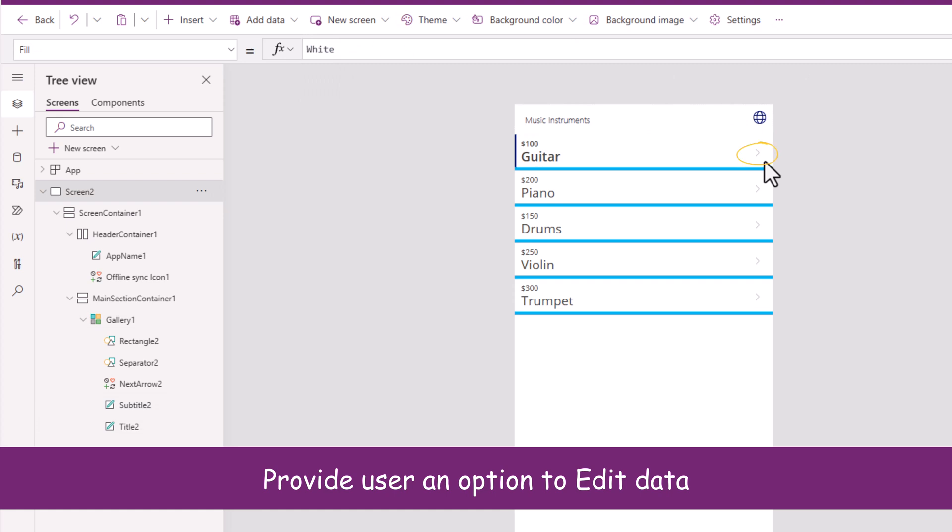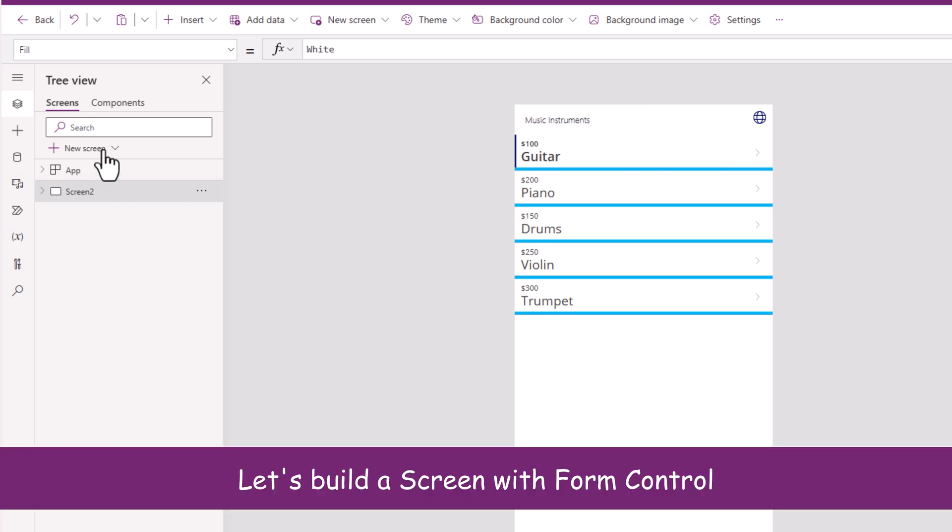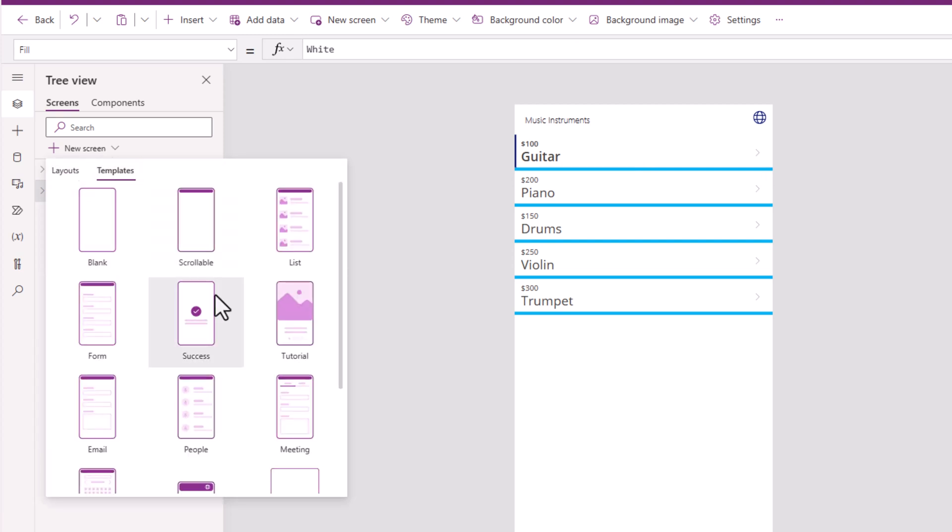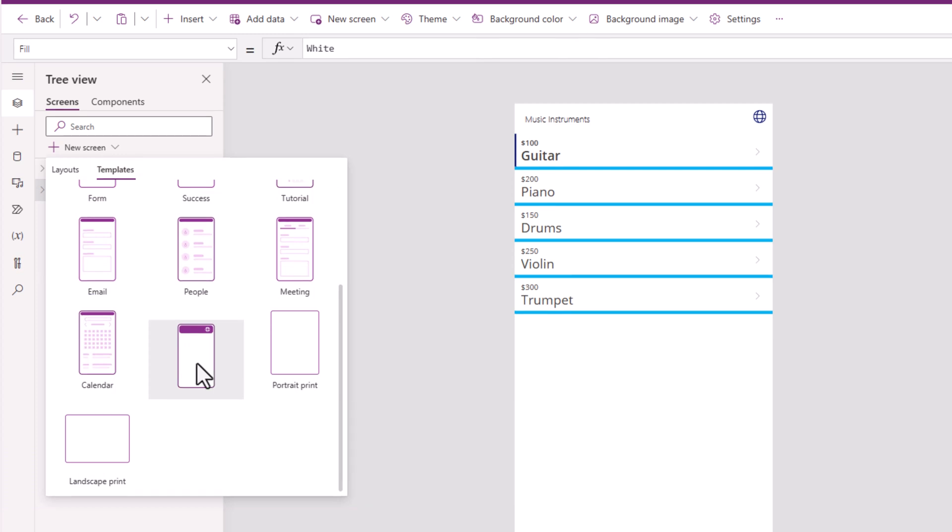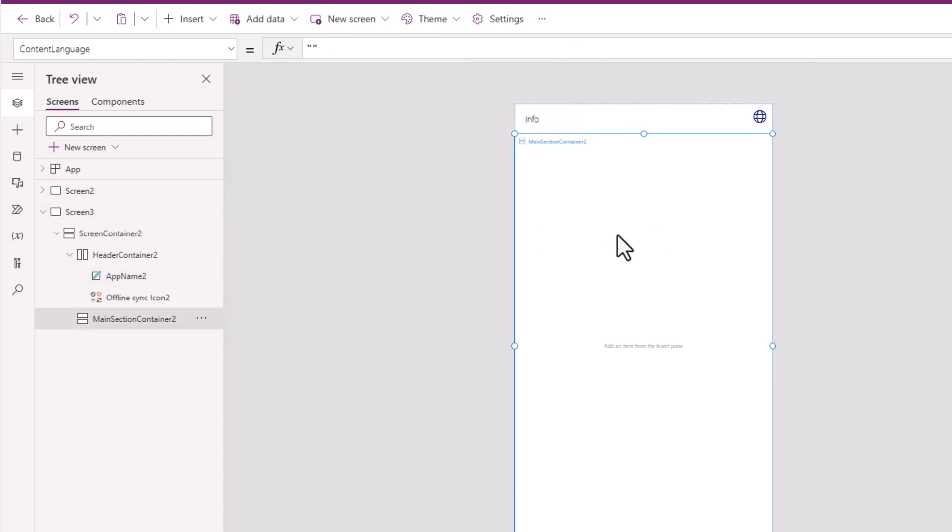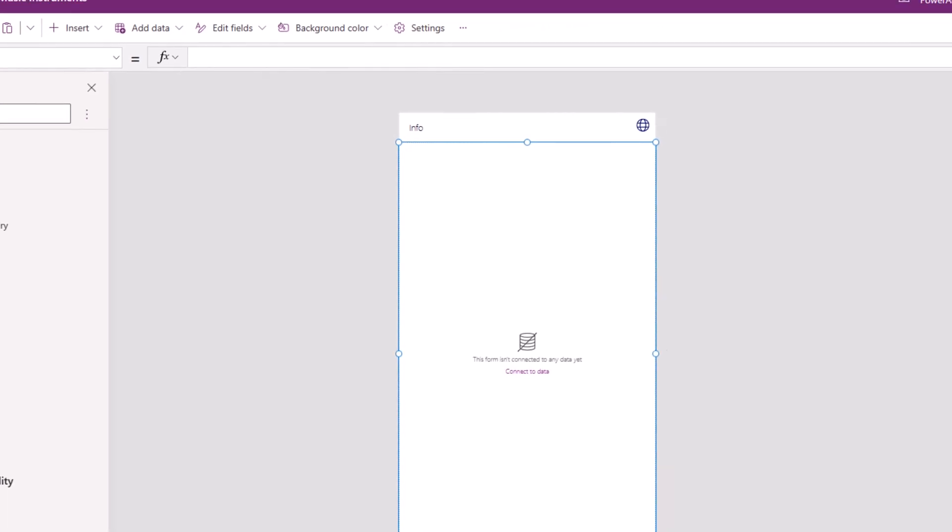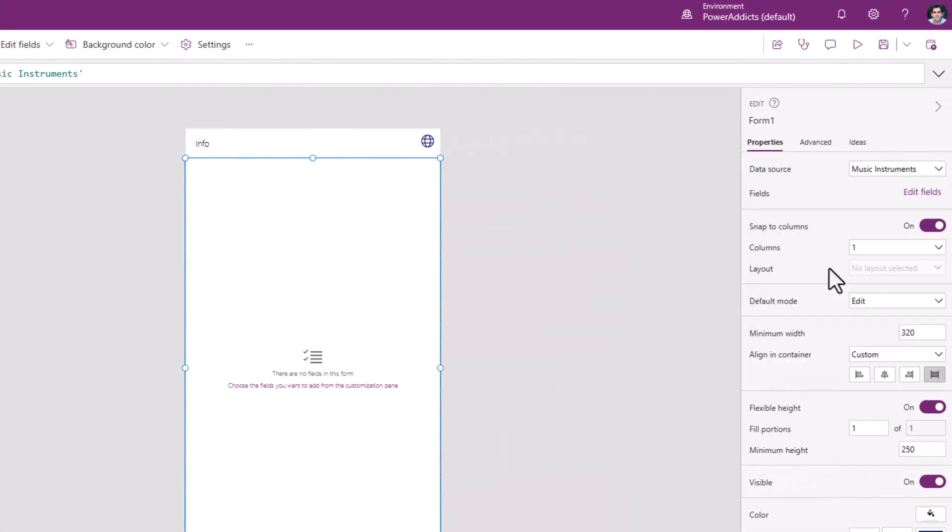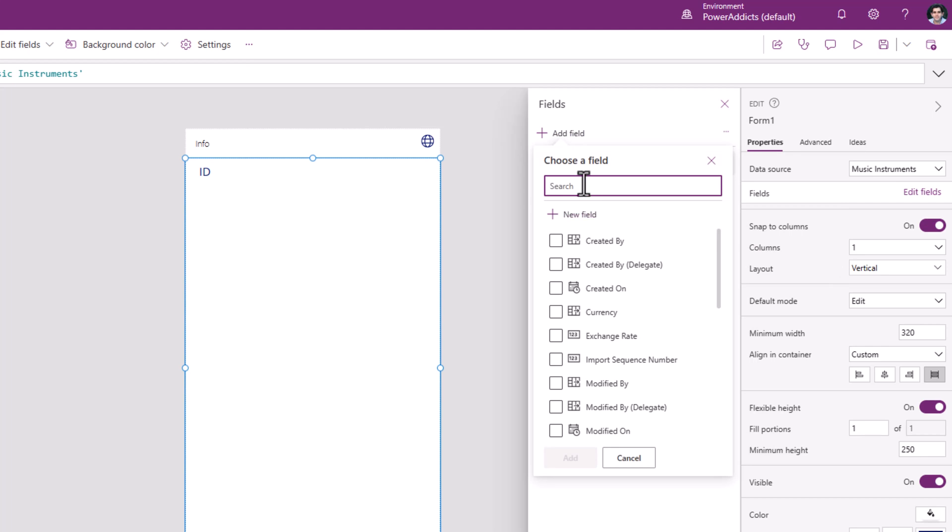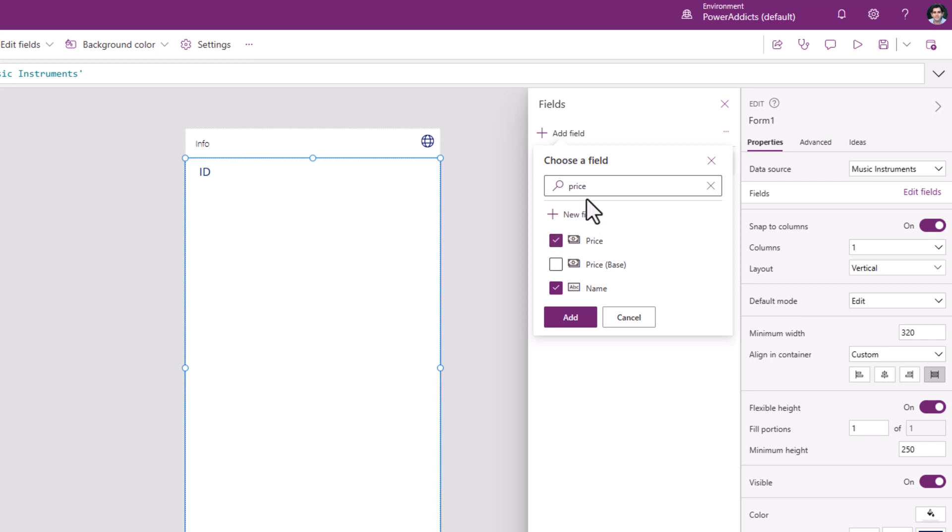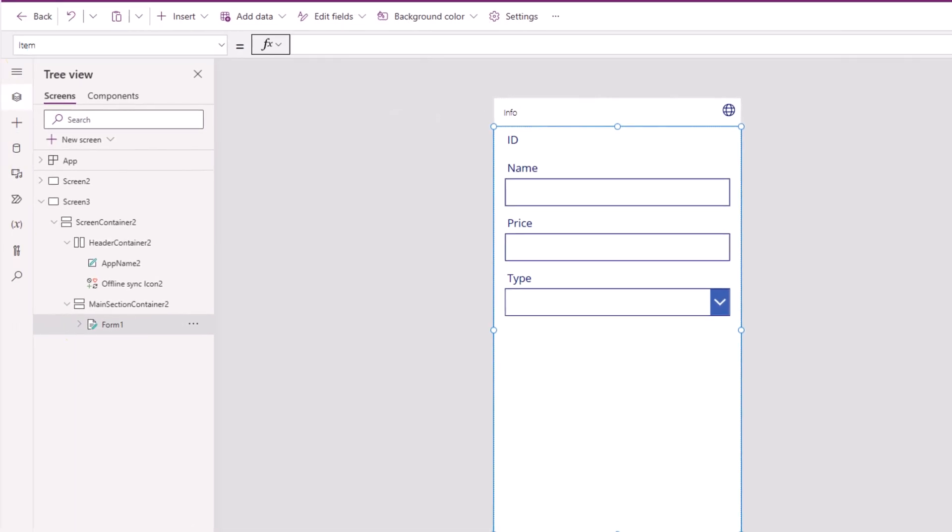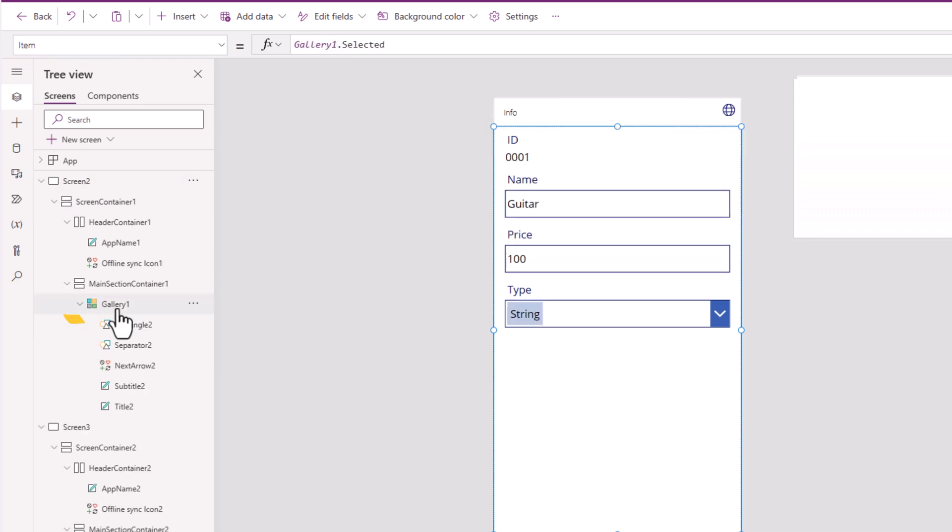Show the price. Now when the user selects this icon, I would like to allow the user to make changes to the data. I will go ahead and insert a new screen. Notice if I go to templates, I will get a template for offline. So I will take advantage of that template and select this. In the main container for this screen, I will insert edit form control. Connect this to my data source. Go to edit fields. And I'll add the fields that I would like the user to make changes to. So name, price, and type. And for the item property of this form, I will use gallery dot selected. This is the gallery on my home screen.